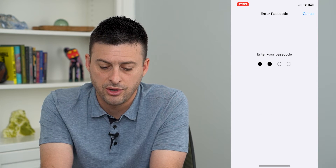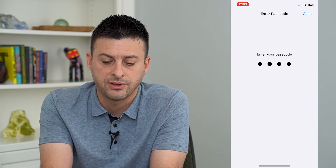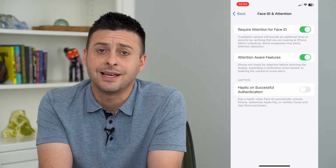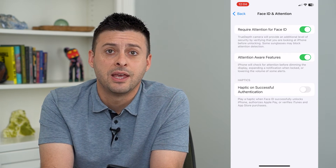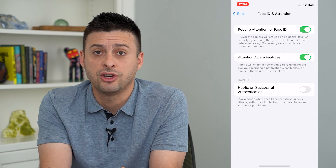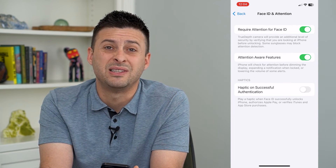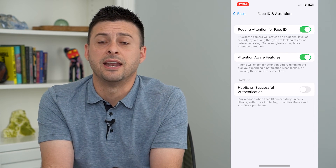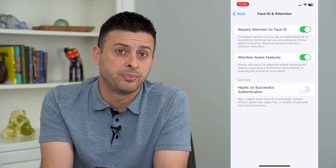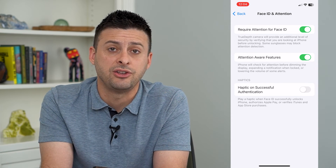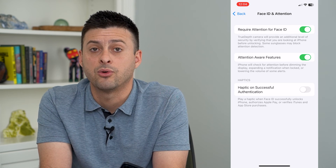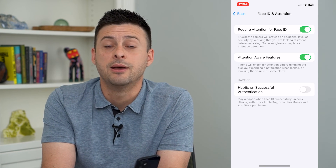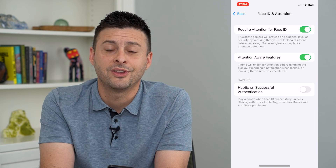Toggle it on or off — you'll have to enter in the password for your phone to adjust that setting. You could turn it off potentially if it's not unlocking, or if there are certain instances where you don't necessarily want to or aren't able to look at it, but you still want to unlock it.